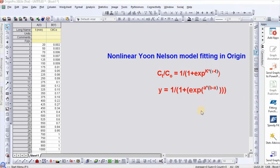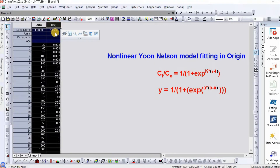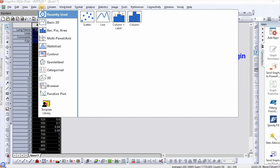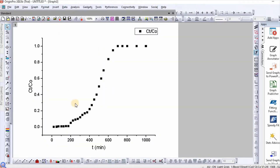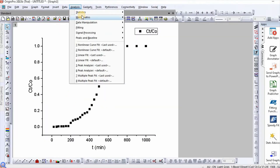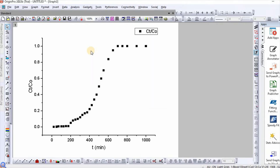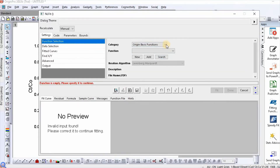I will write this function in Origin software. I have taken data for time and Ct/C0. Select the data and go to chart, then select scatter plot. That is your data plotted. Then go to Analysis, then Non-linear Curve Fitting. Select category as Exponential and select function name.